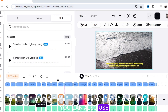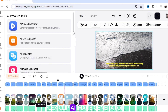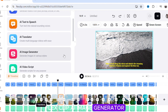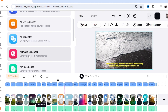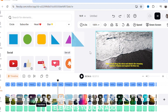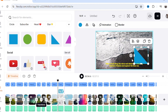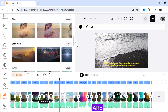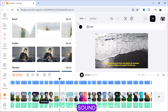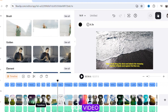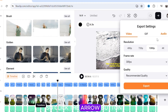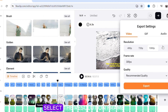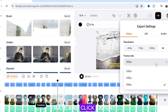You can also use FlexClip's AI Image Generator. There are also various elements you can add, as well as a range of sound effects. So now let's export our video — click the arrow button, select the resolution, frame rate, and click Export.